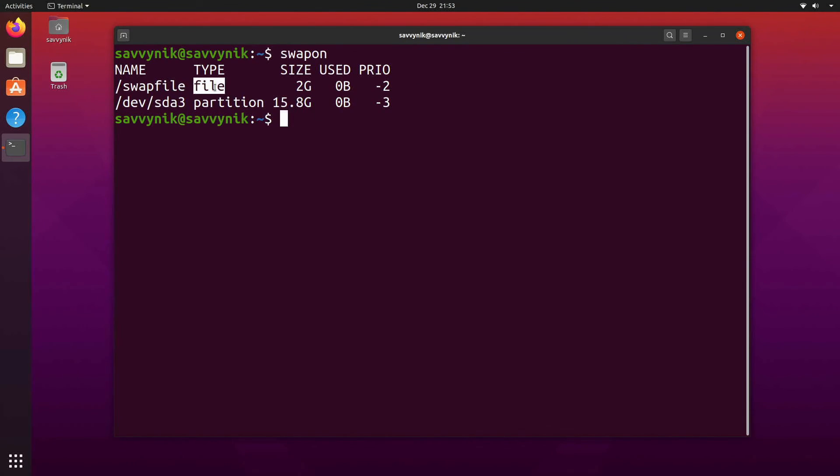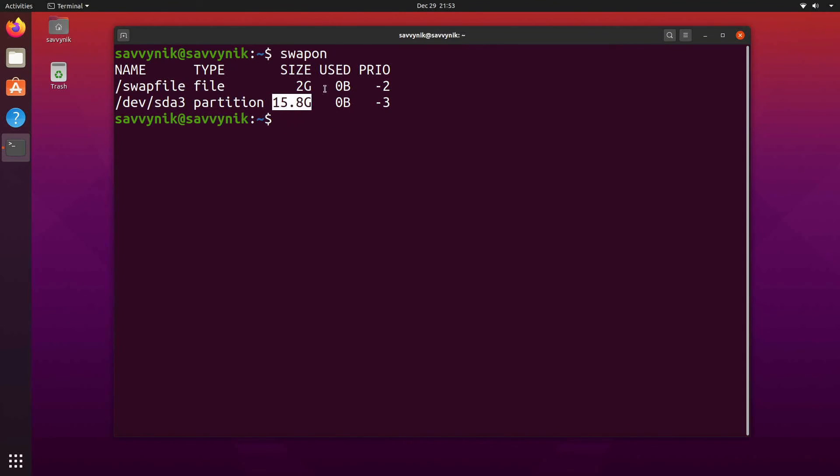I have one file, one partition. The partition has about 16 gigs. The file has about 2 gigs. But now you understand how to resize a Linux swap partition.